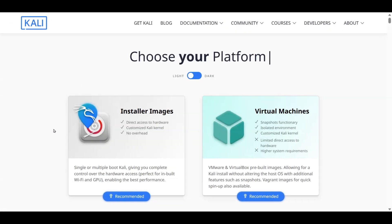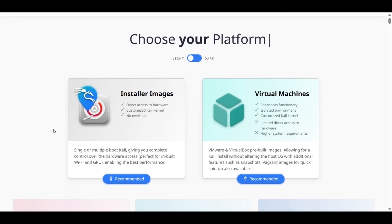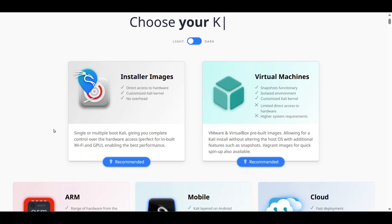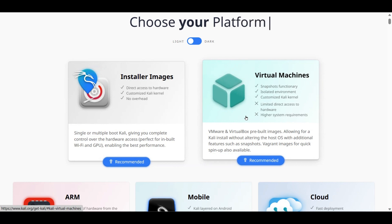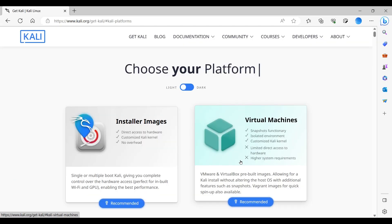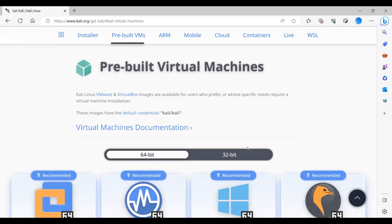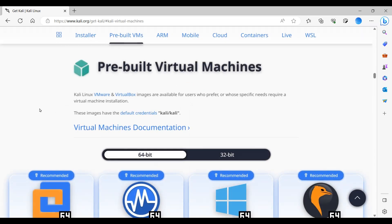The first one is installer image, also called ISO image. The second option is virtual machine. These are the pre-built images for VMware and VirtualBox. For this video, I'm using pre-built image. So click on virtual machines and this is the download page.